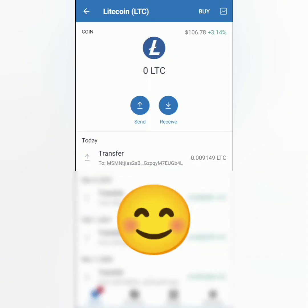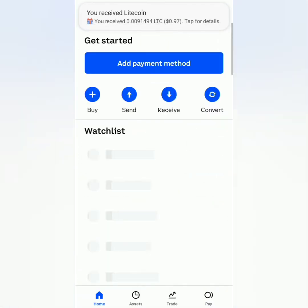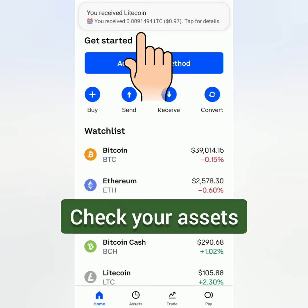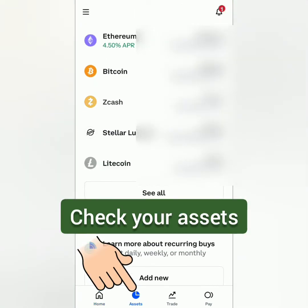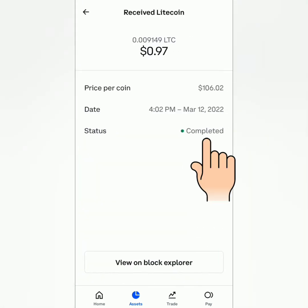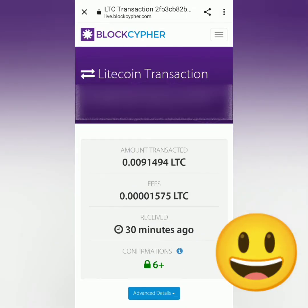Alright, it seems that the transfer is complete. Let's check my Coinbase account. I also got a notification here. Let's check my assets. Click this and select the preferred crypto. I have successfully deposited Litecoin in my Coinbase account. You can also check the transaction on the Block Explorer.